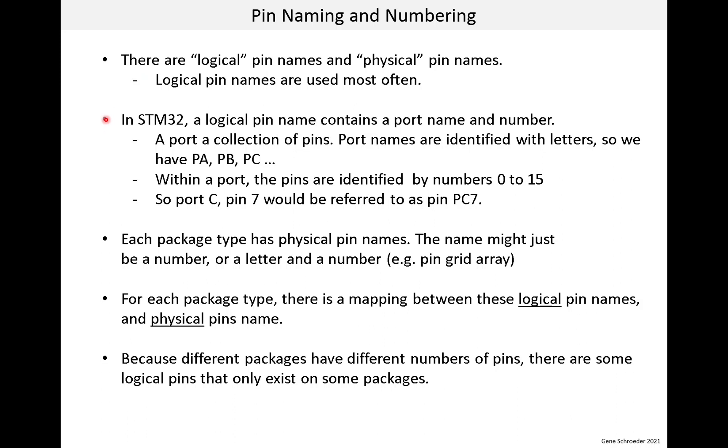In STM32, a logical pin name contains a port name and a number. So, what is a port? Well, don't read too much into it. It's really just a collection of pins. Port names are identified with letters. So, we have PA, PB, PC for port A, port B, and port C. Within a port, the pins are identified by number 0 to 15. So, port C, pin 7 would be referred to as pin PC7.